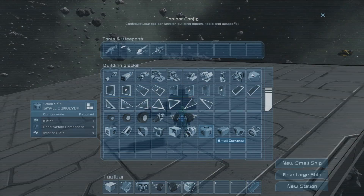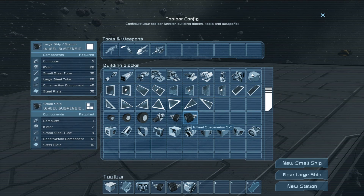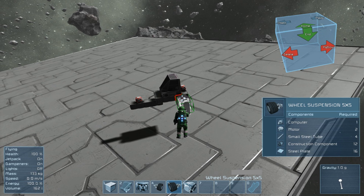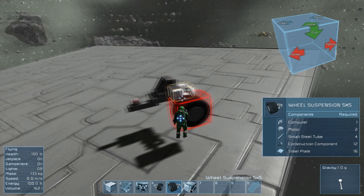I'm going to talk about the new item in the game which is wheel suspension. It basically means that you can have cars. You have one by one tires, three by three, and five by five. In this example I'm going to be showing five by fives and three by threes.